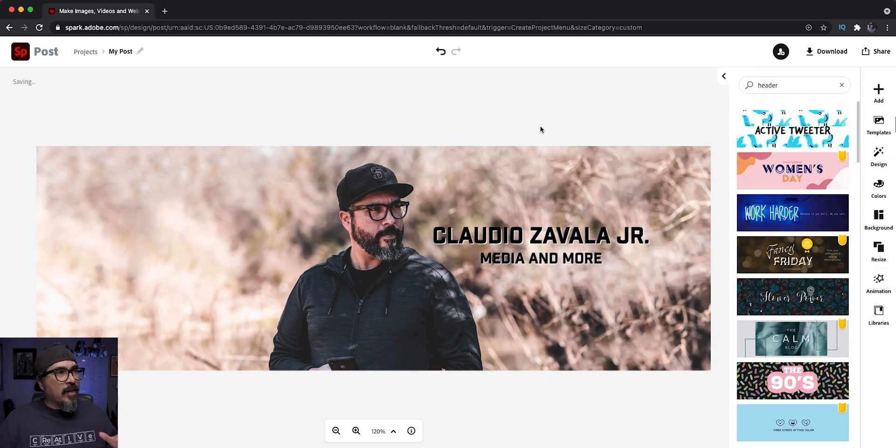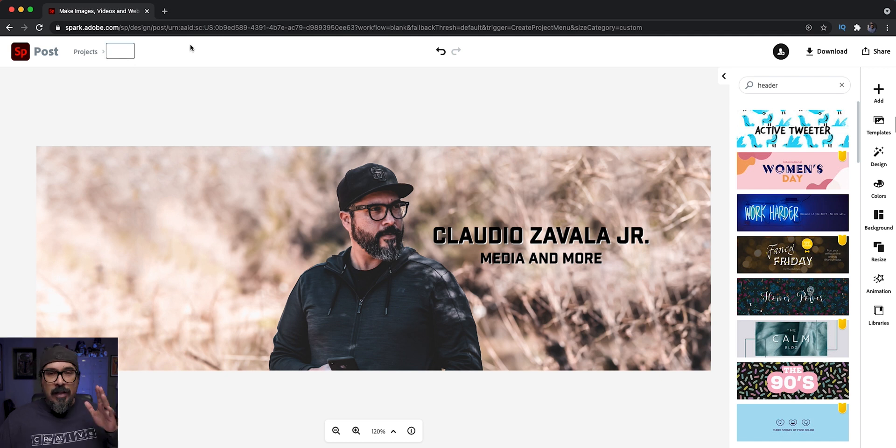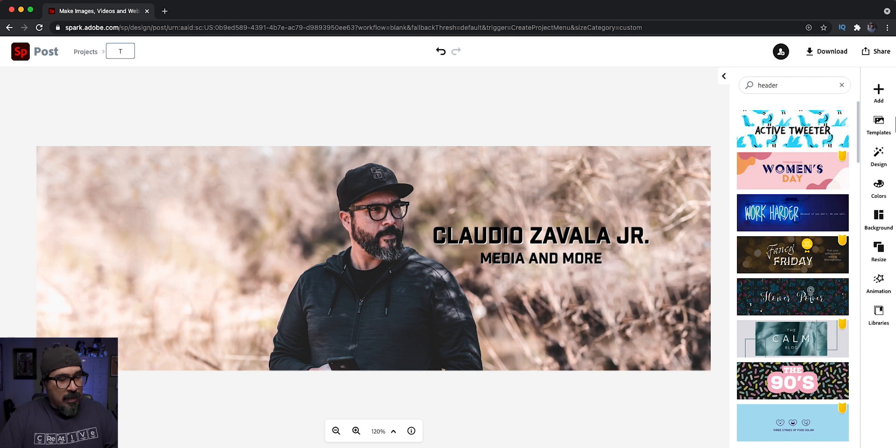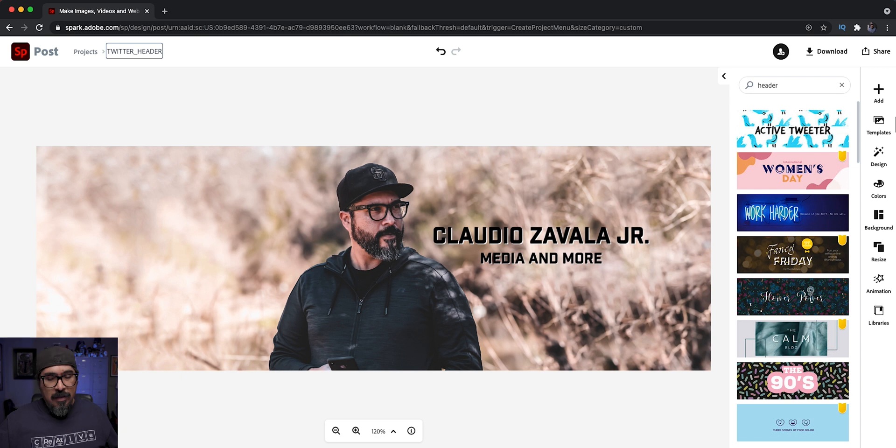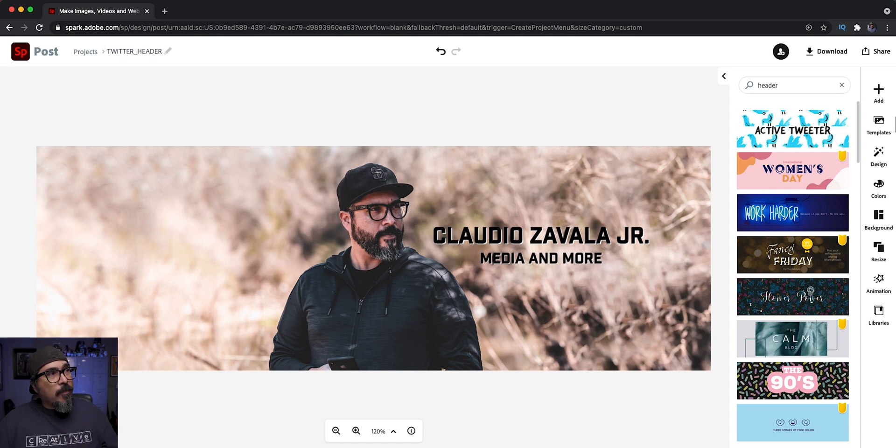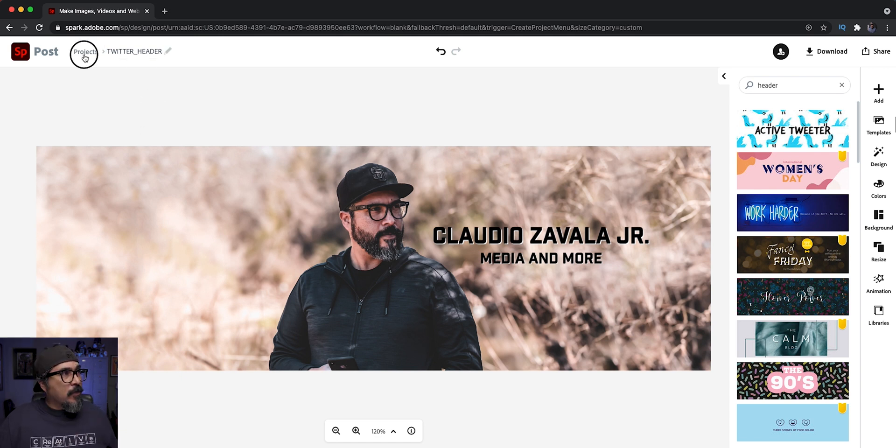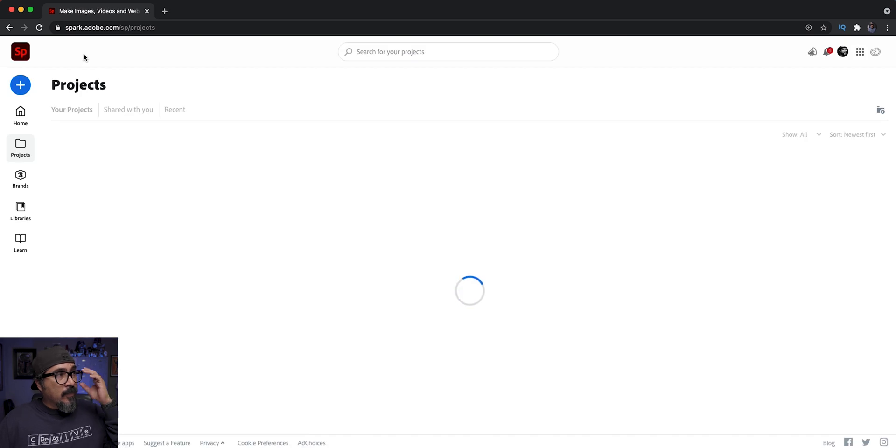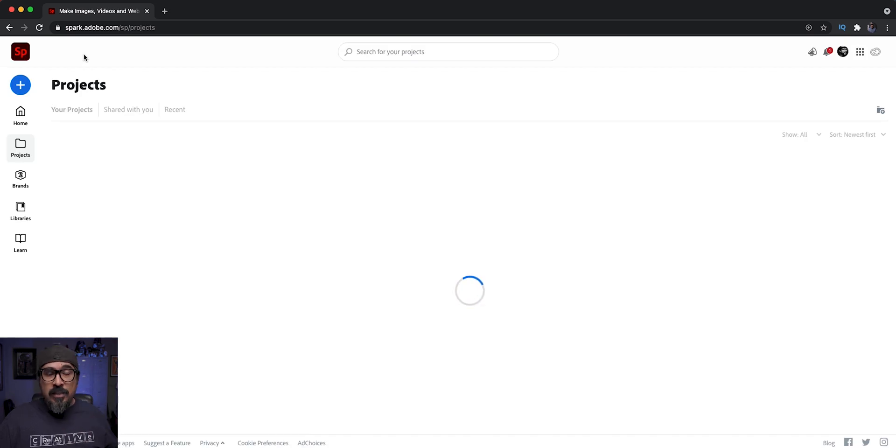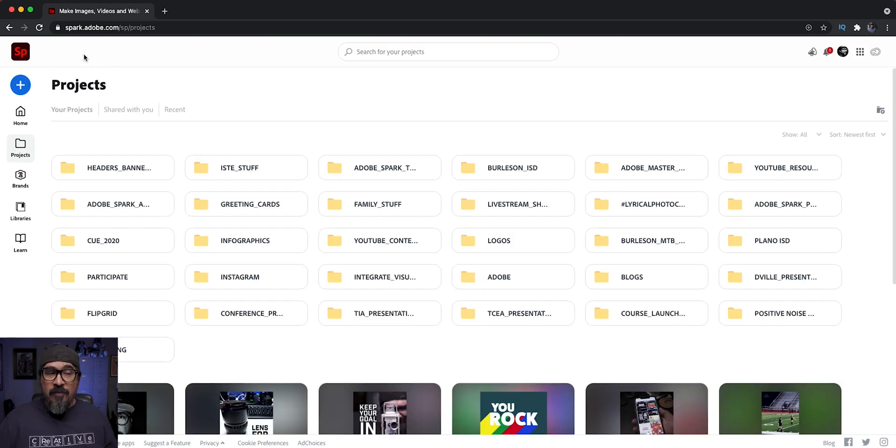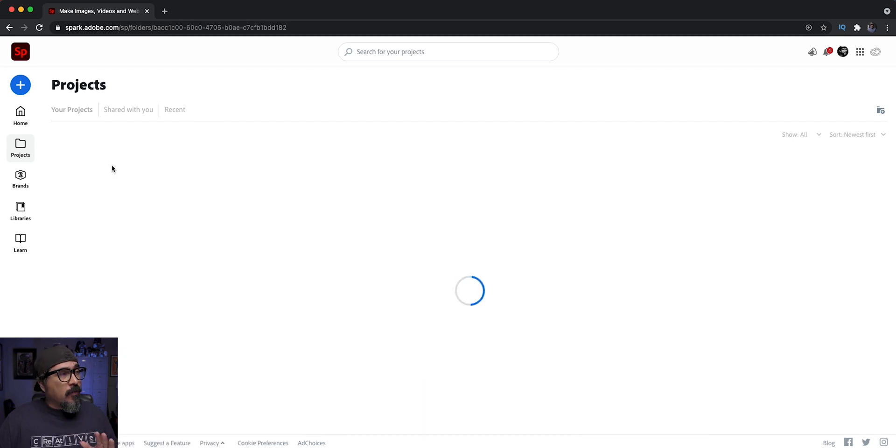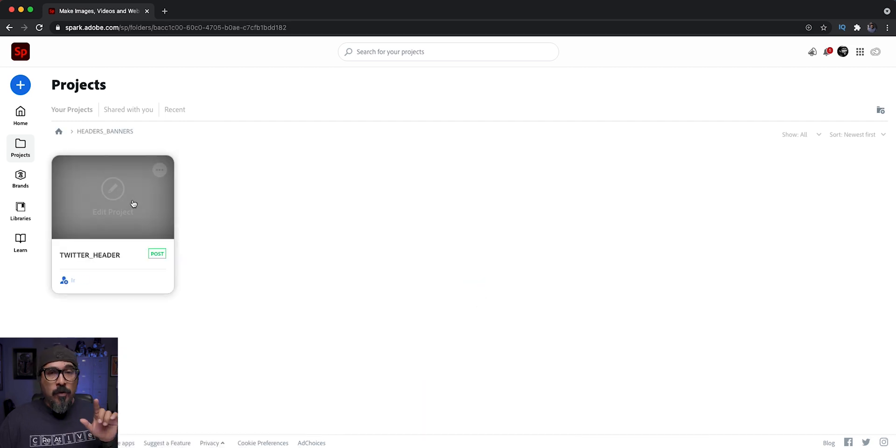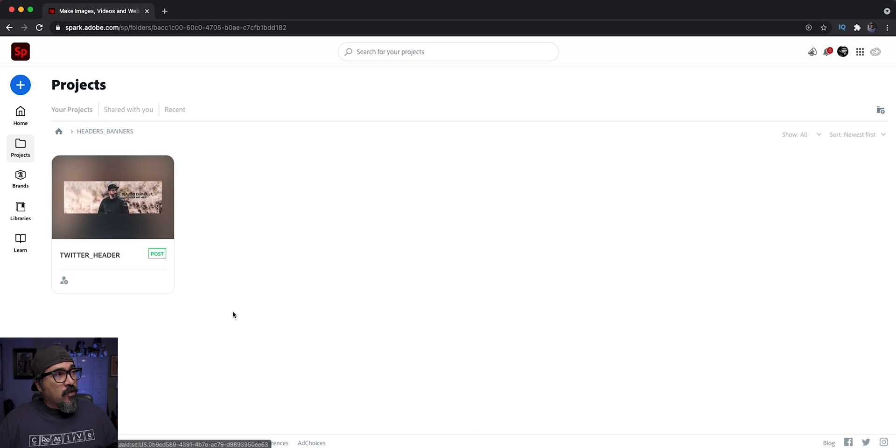So the next thing to do here is let's name this one. And this was my Twitter. So I'm going to go Twitter header, banner, cover, whatever you want to call it. Hit enter. And now I'm going to head back out to projects. It's going to take me to my projects location where I see all my folders and then go ahead and click back into the header banners folder where I'm going to see the Twitter header there.